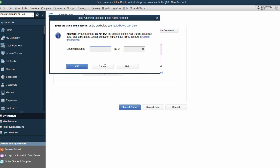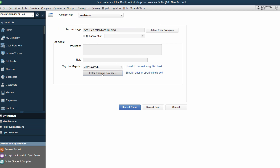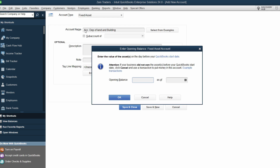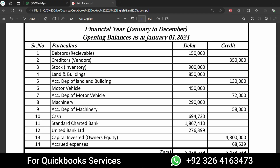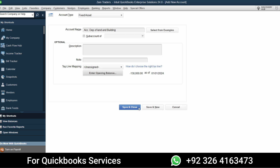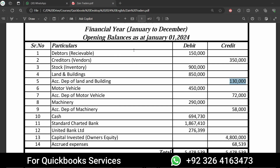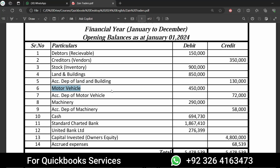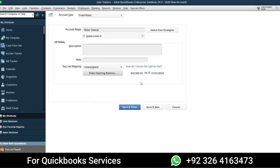Let's create a new account — Ctrl+N, Fixed Asset, Continue. Paste the name Accumulated Depreciation of Land and Buildings. Click Enter Opening Balance. Since assets are positive by default but this is a contra asset, we need to put a minus sign with the balance. Set the date to January 1st, 2024, and click Save and New. Similarly, enter Motor Vehicles with its opening balance.